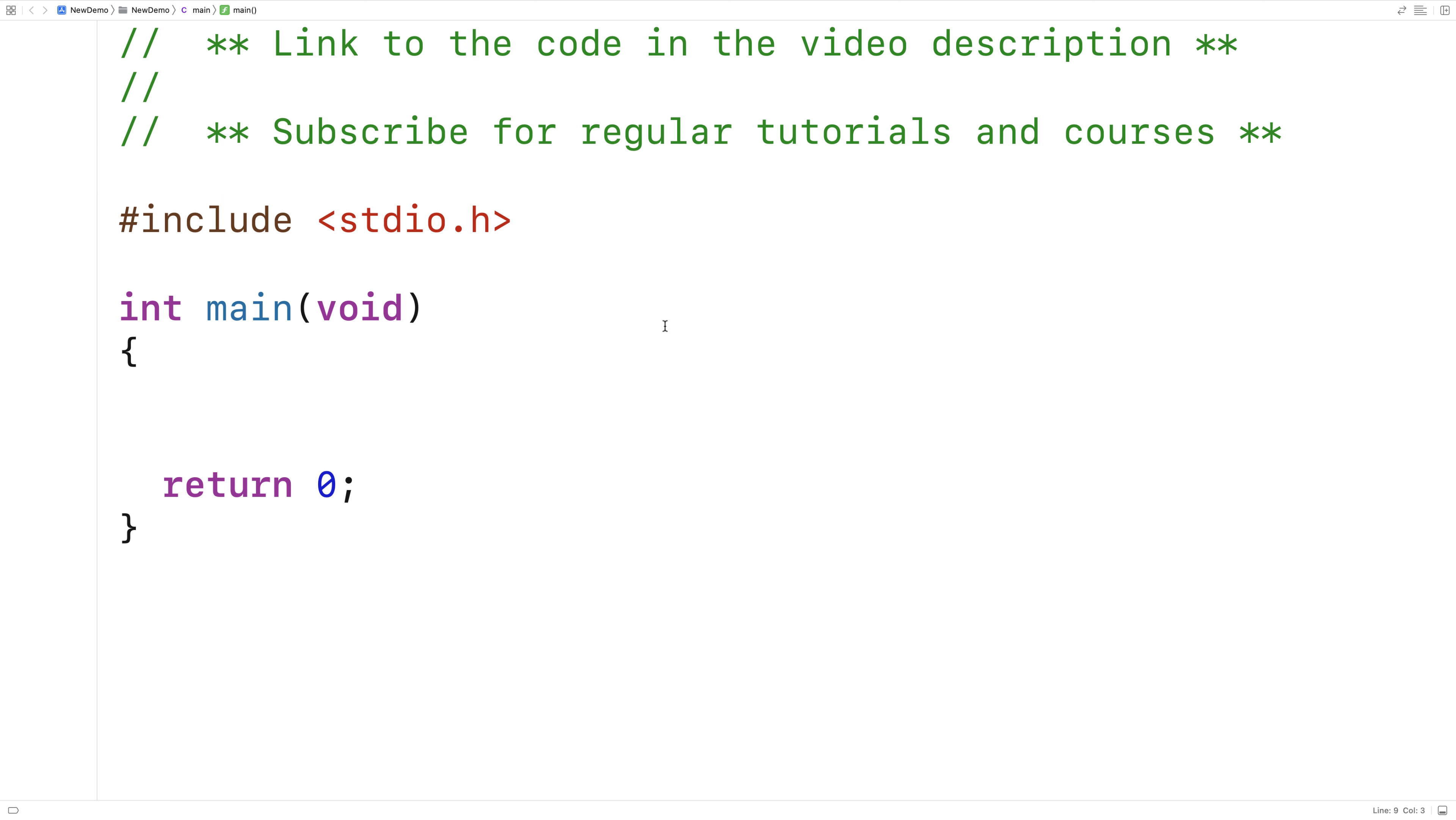In this video, I'm going to create a function in C that's going to fill an array with random integers between one and some maximum integer.